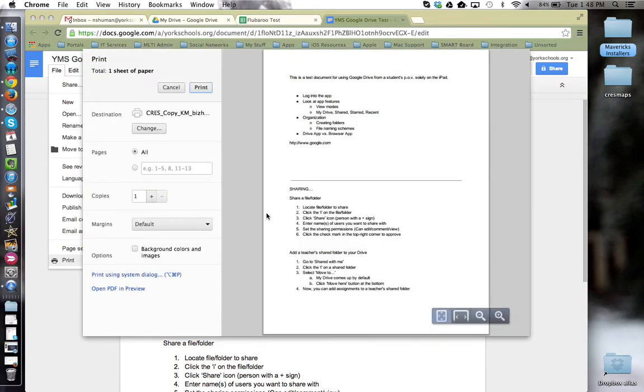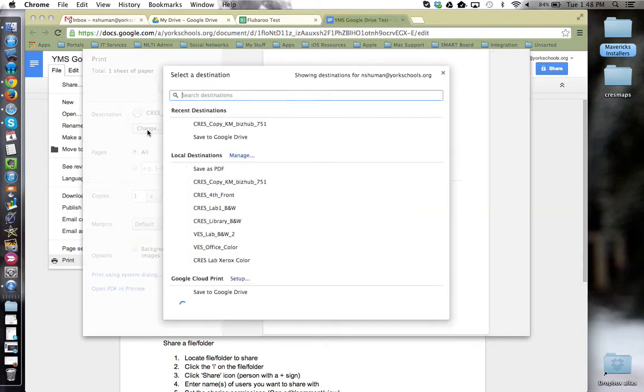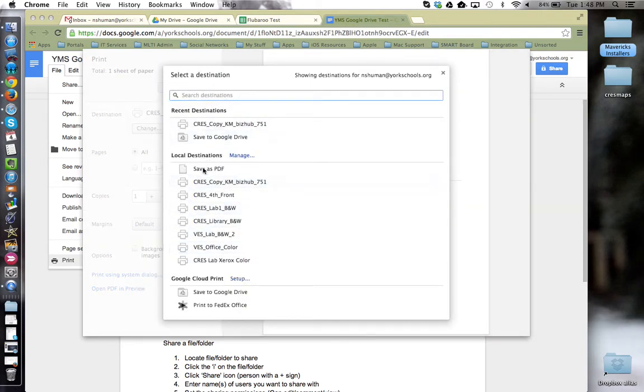Google Drive will format the document into a PDF preview. And because I'm in Chrome, I get a print dialog box on the left-hand side here. This is where I can choose my printer from the list that are installed or save this directly to my desktop as a PDF.